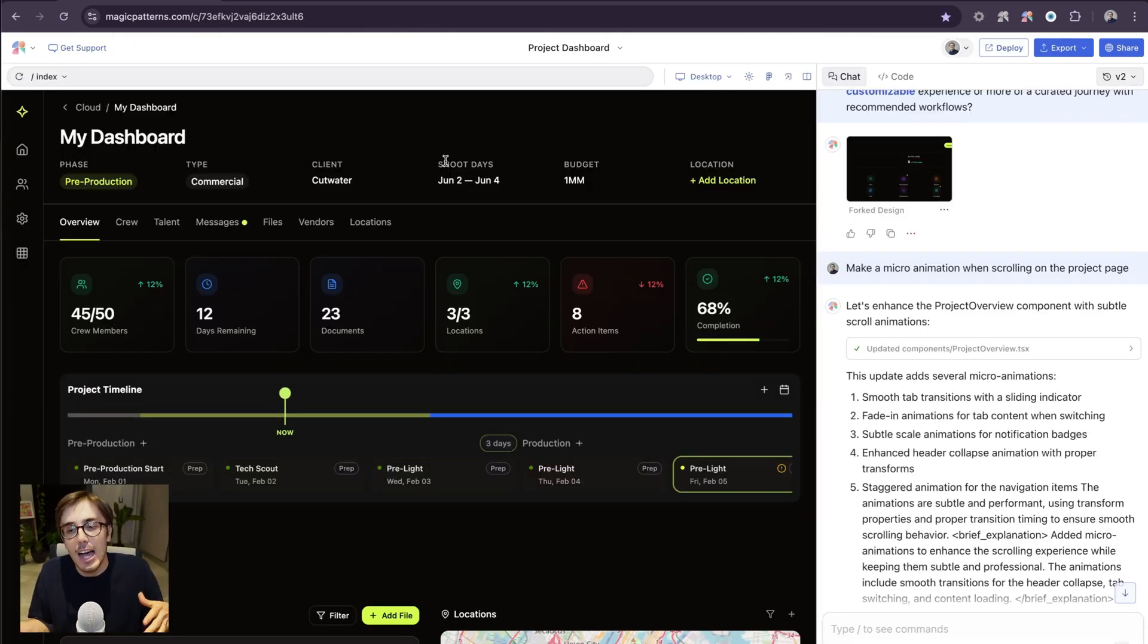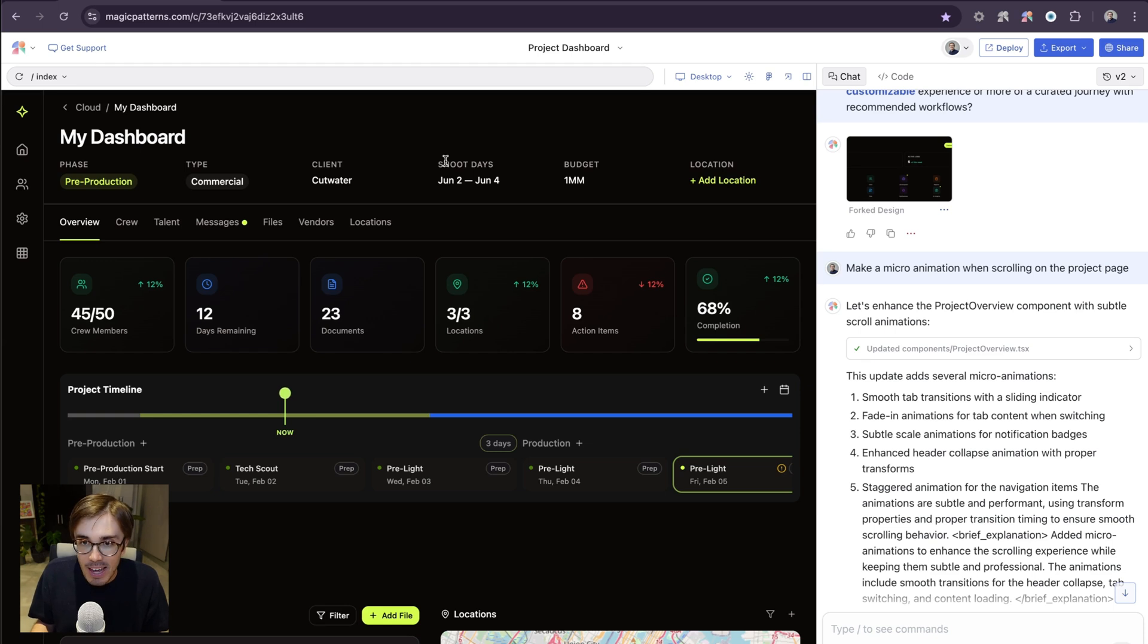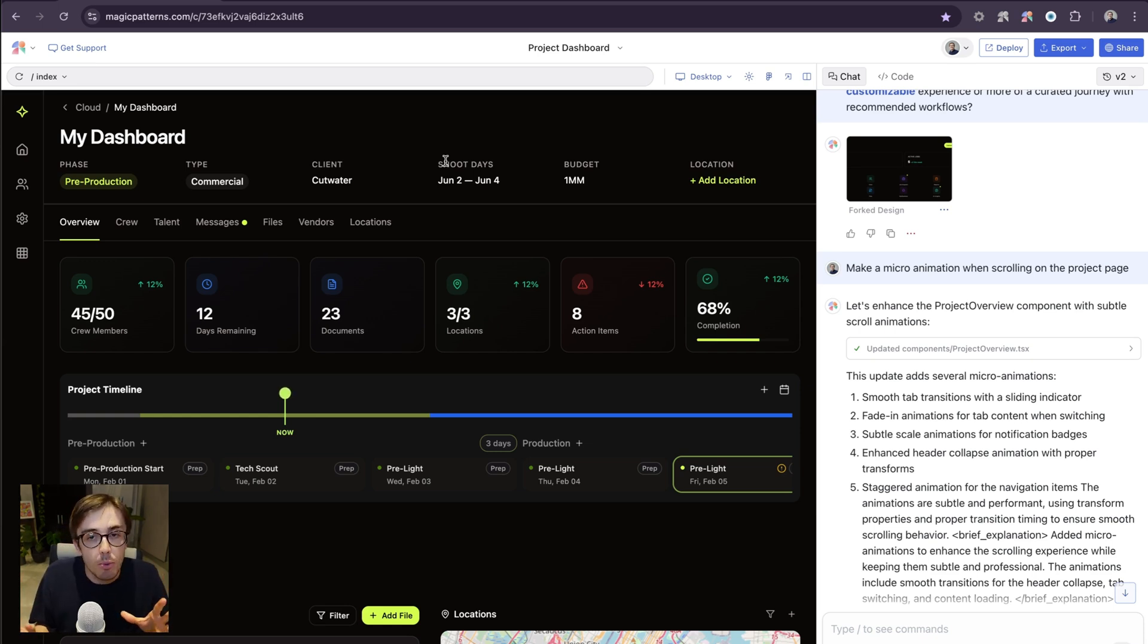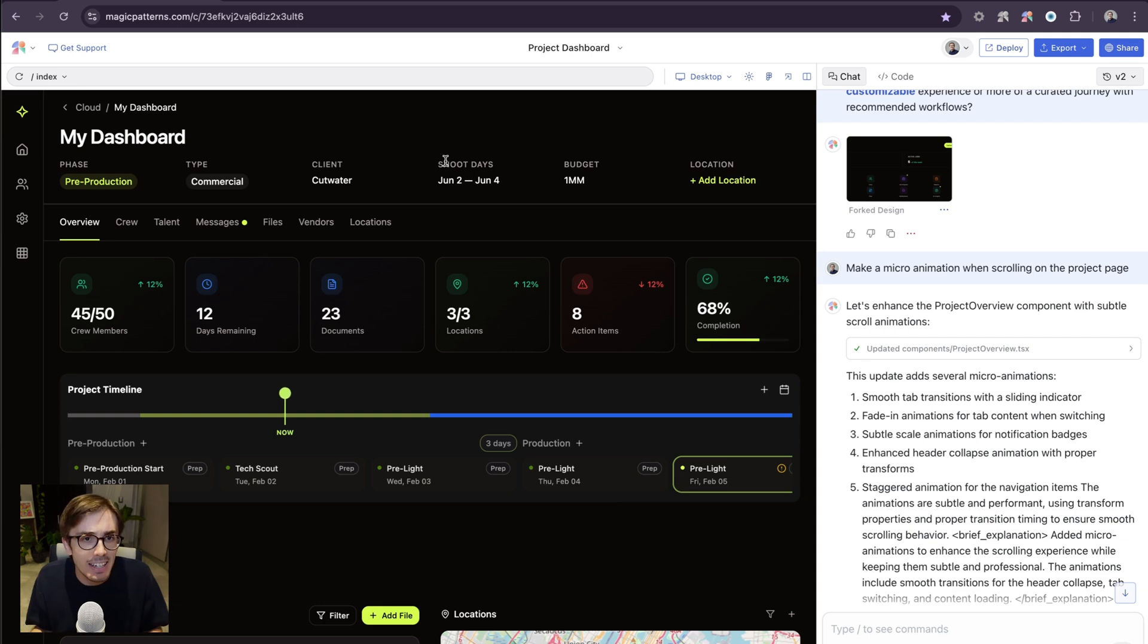So let's say I'm a product manager and I have a problem. We're redoing my dashboard at work and I'm tasked with rethinking it.